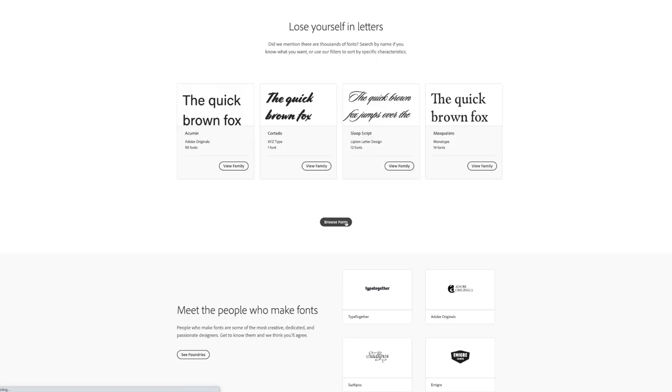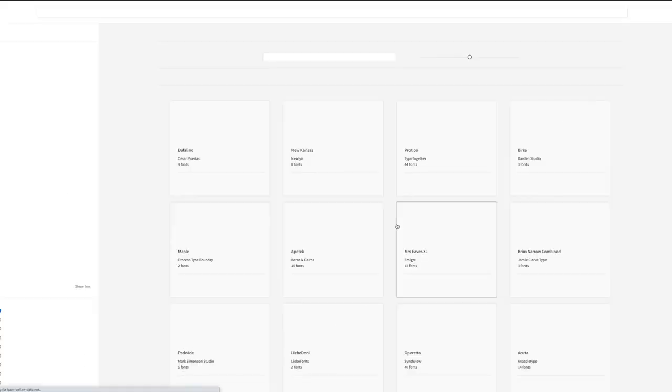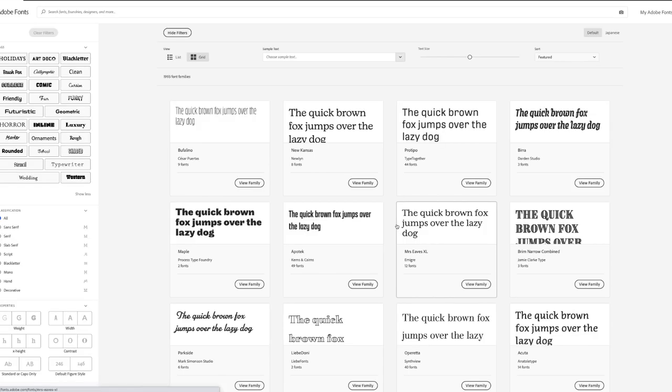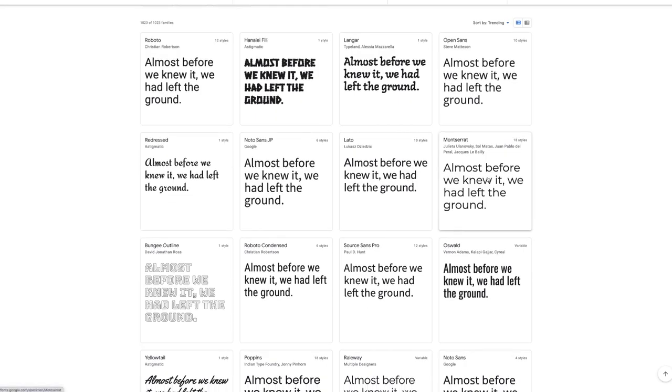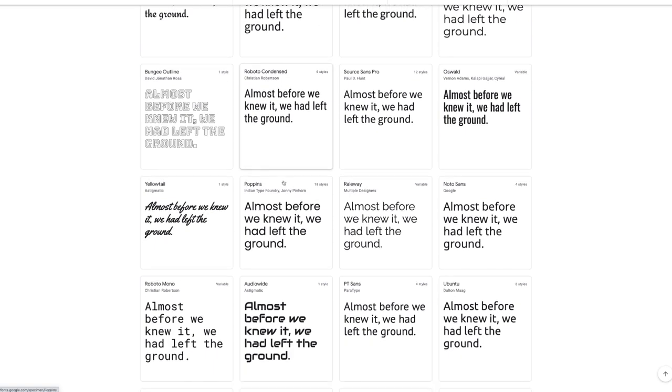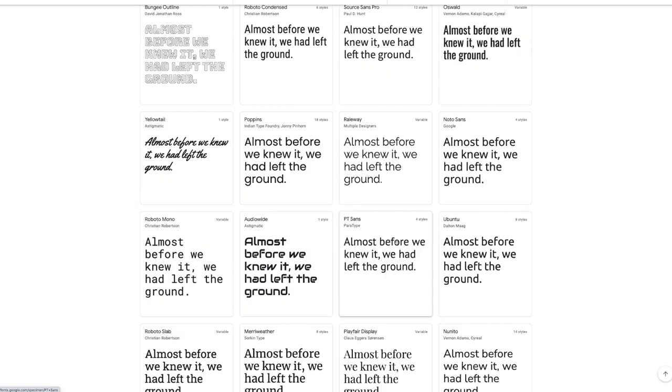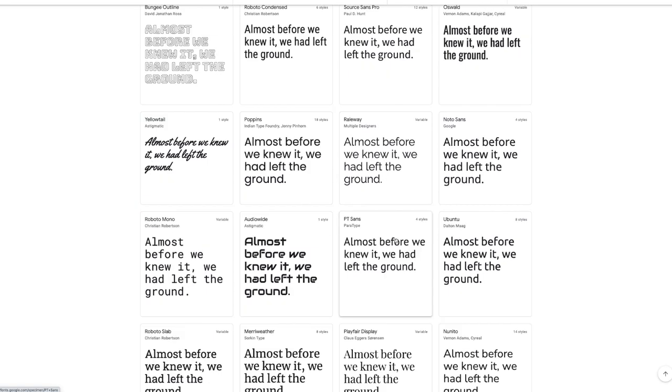An online foundry is a place that you can go to find and download these fonts, and you can sort or filter by these different attributes. There are a lot of different foundries, both large and small, and two of the most popular ones are Adobe and Google Fonts.